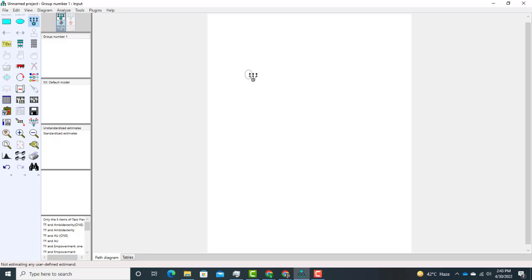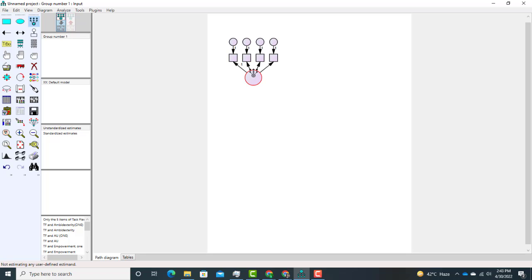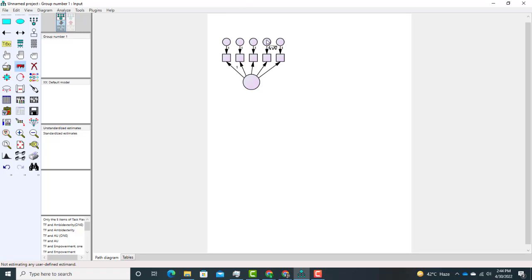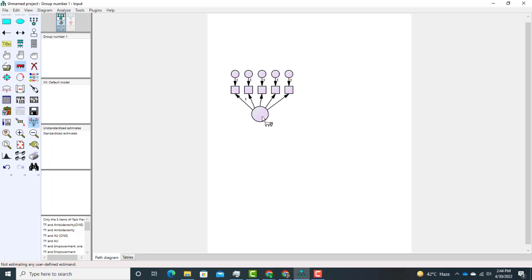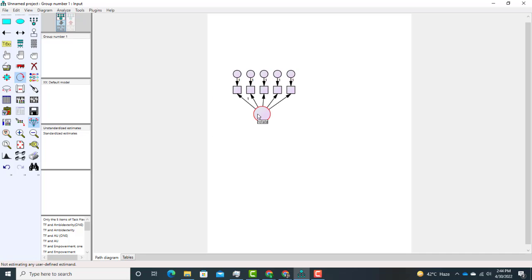First just draw a circle. Our first construct consists of five items, so press to add items five times. From here we can move it. An important thing: if we want to move a specific object use the truck option, but if we want to move the whole construct, first select it and then move the entire construct. If we want to change the direction of the items, use the rotation option.